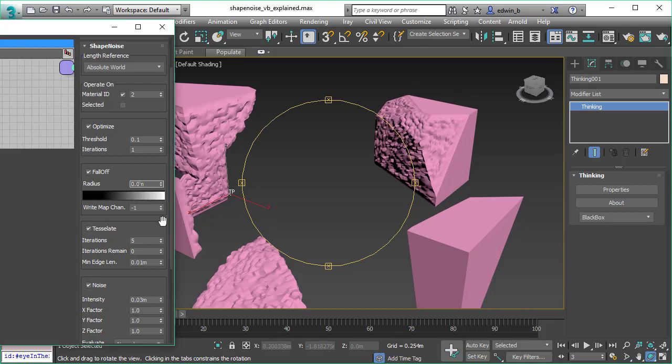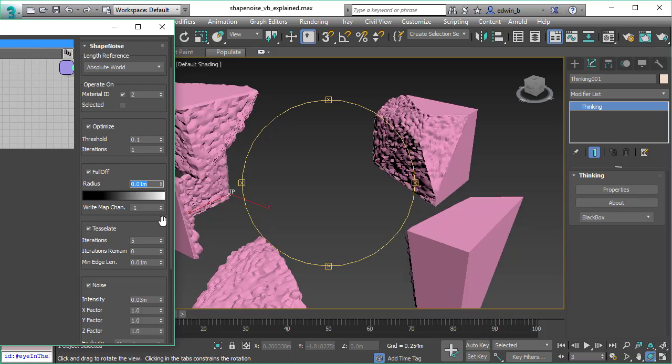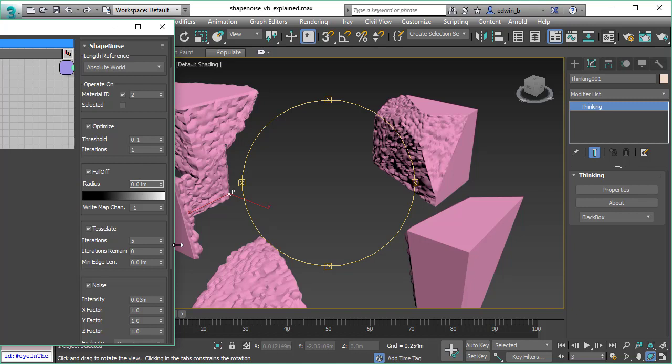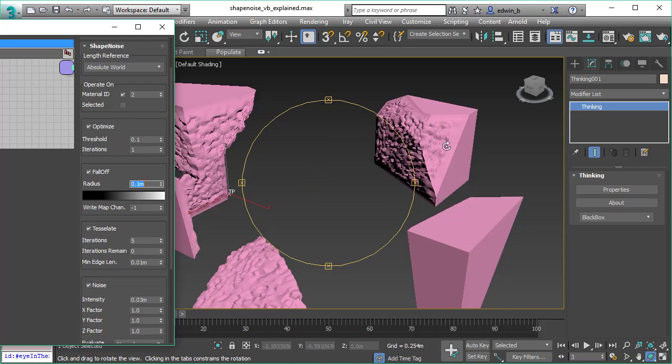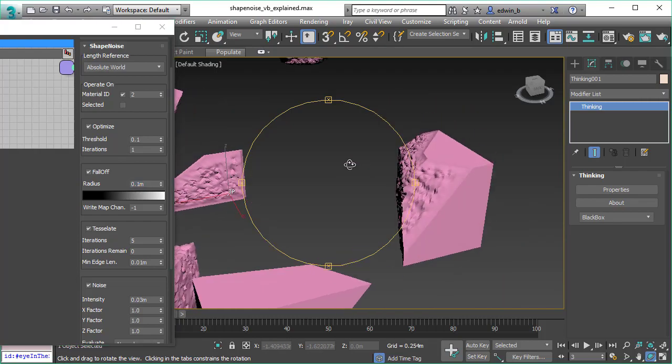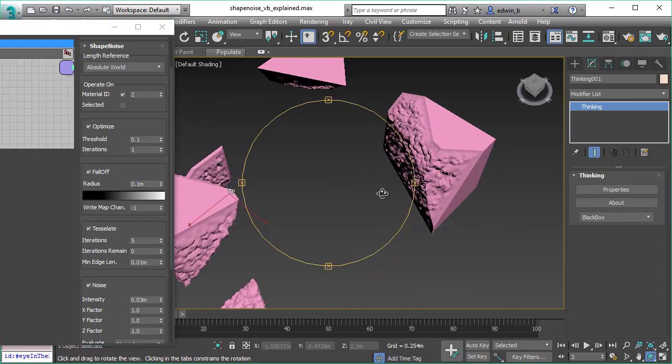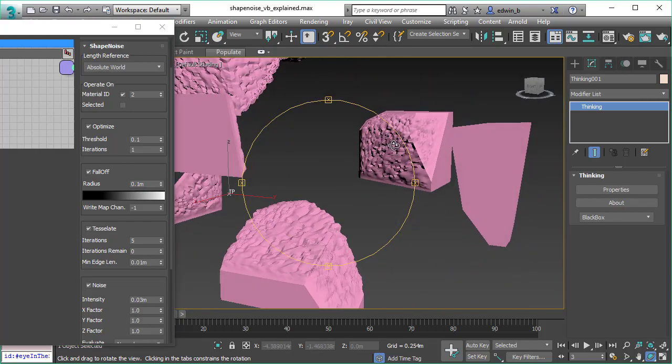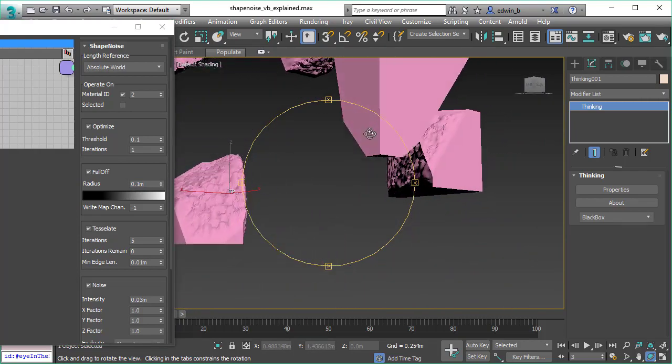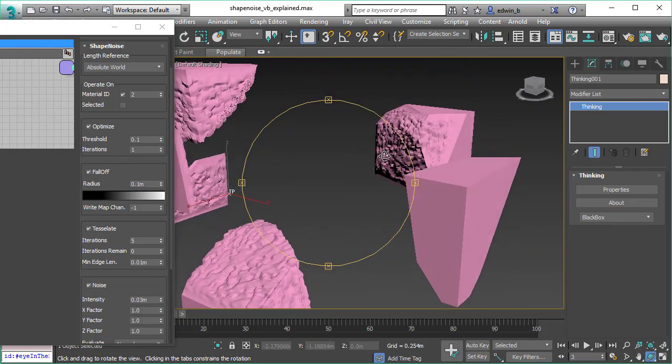Let's change it to a much lower value and you will see we are now getting closer to the edge, and the edges start to show a little bit of distortion. So we can make it bigger, 0.1 meters, and now we have a nice distance to our edge.